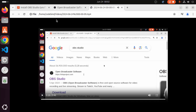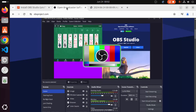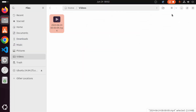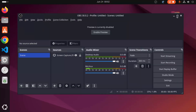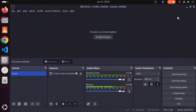So this is how you can screen capture your desktop on Ubuntu using OBS Studio, and how you can install and set up OBS Studio on your Ubuntu operating system. I hope you've enjoyed this video and I will see you in the next video.